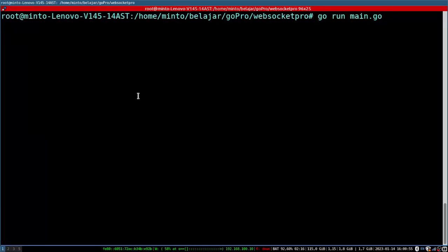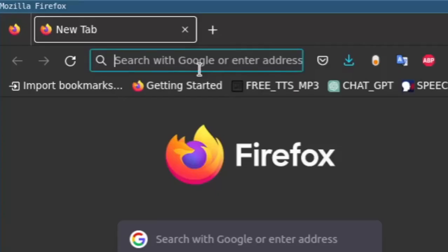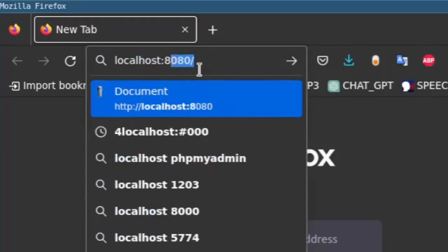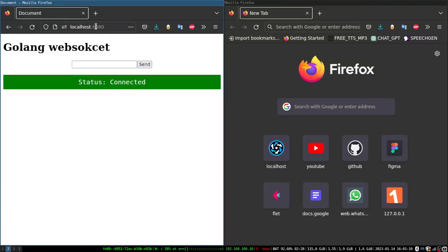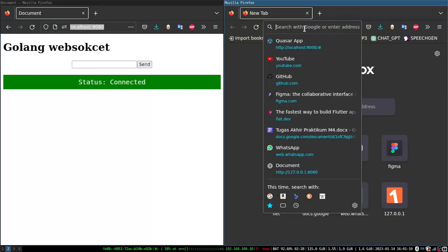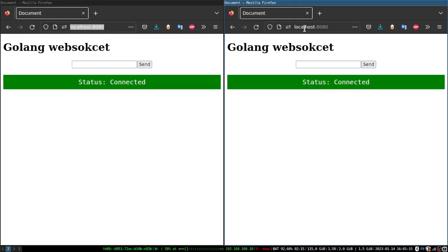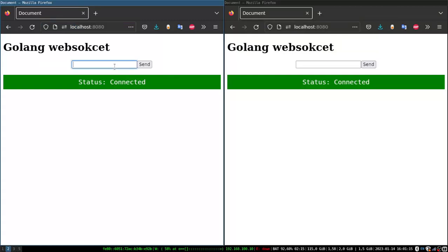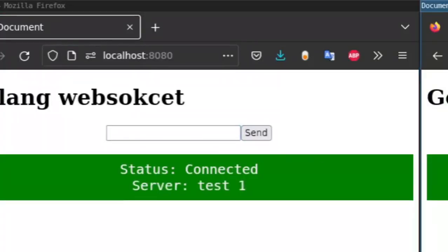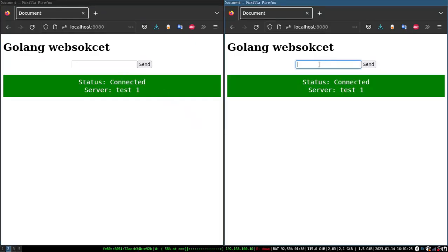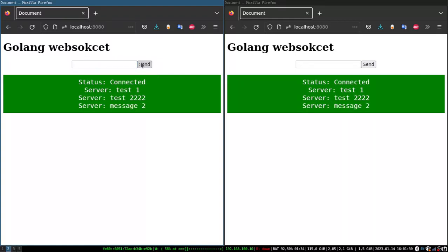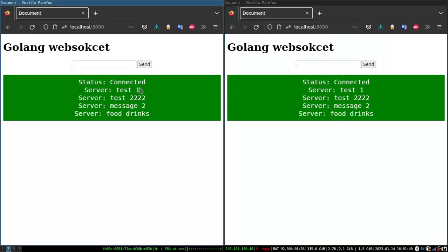I turn on the server and back to the browser. Here I open two browsers to see real-time between the two when sending messages. And when one sends a message, then the other one will receive a message from his friend. Like making a chat that relies on real-time.